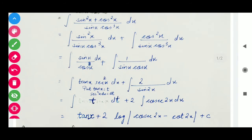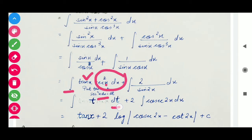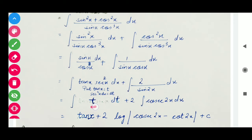We can use the substitution method because the derivative of tan x is sec²x — this integral contains a function as well as its derivative. So we use substitution: put tan x equal to t, so its derivative sec²x dx equals dt. In place of sec²x dx we put dt, and in place of tan x we put t, and its integration is very simple.